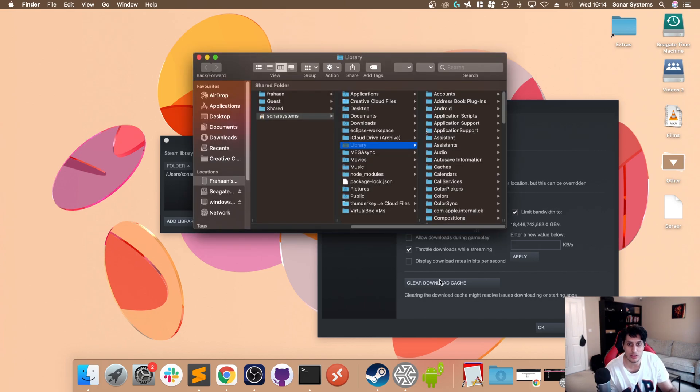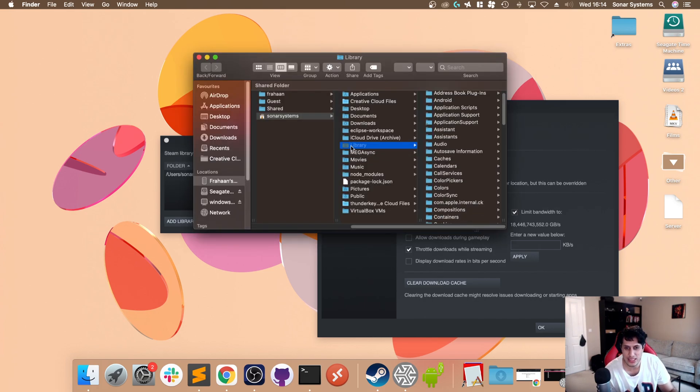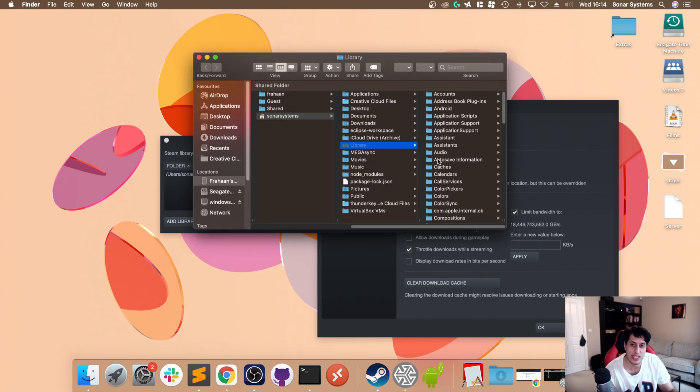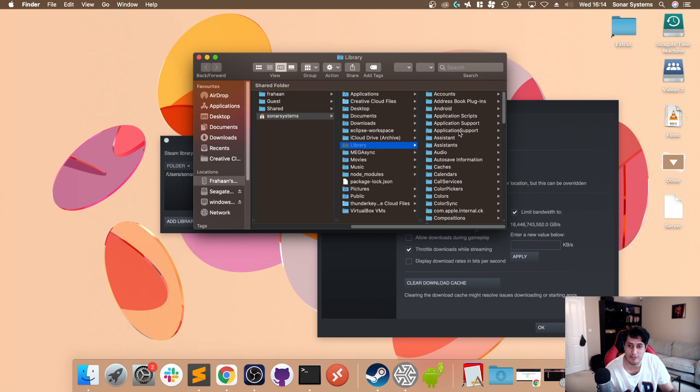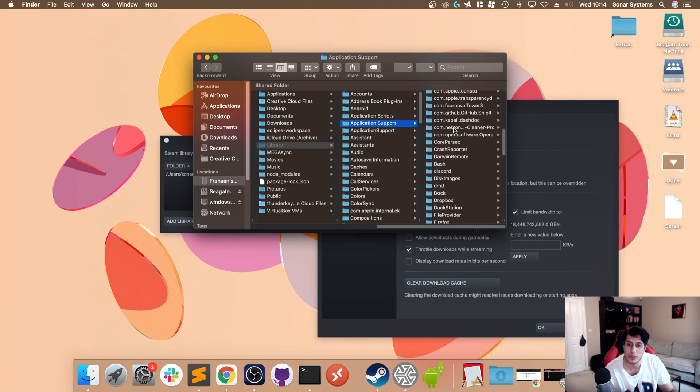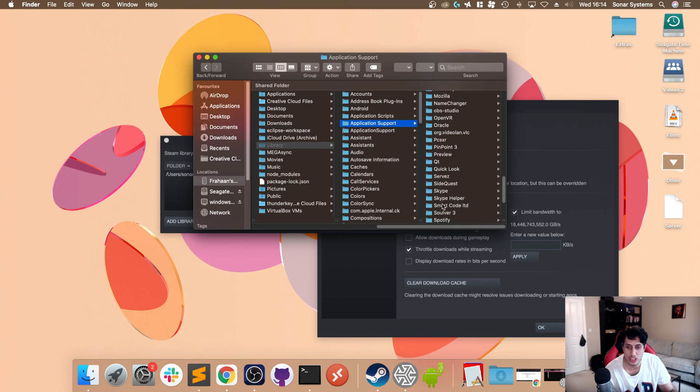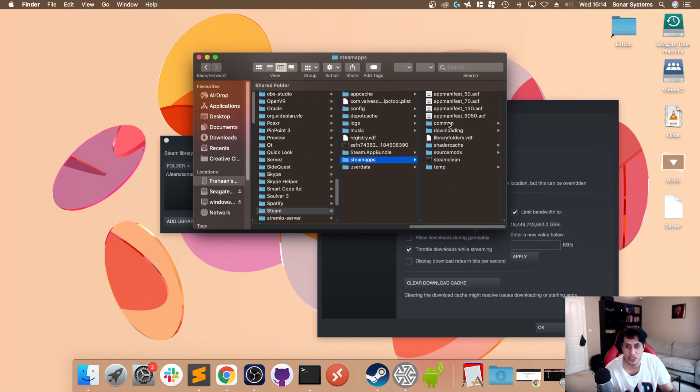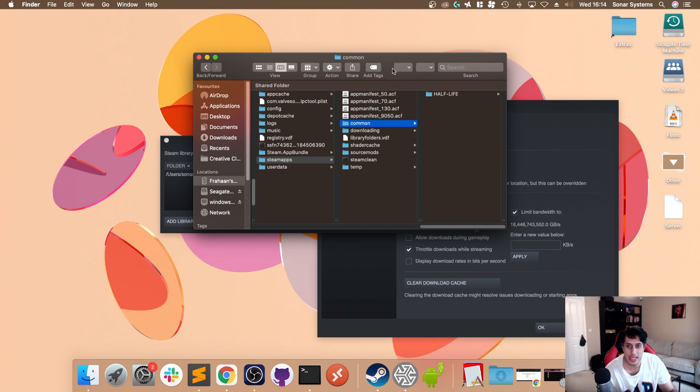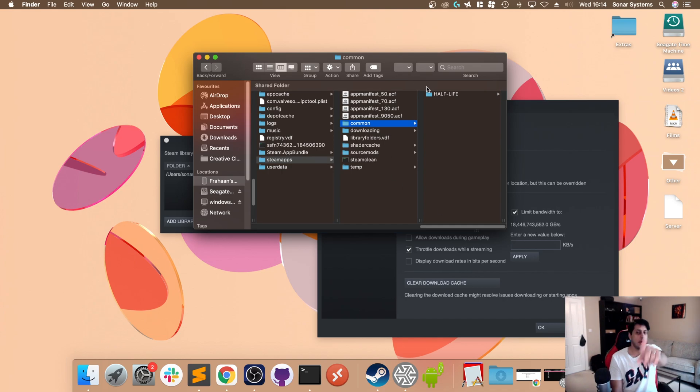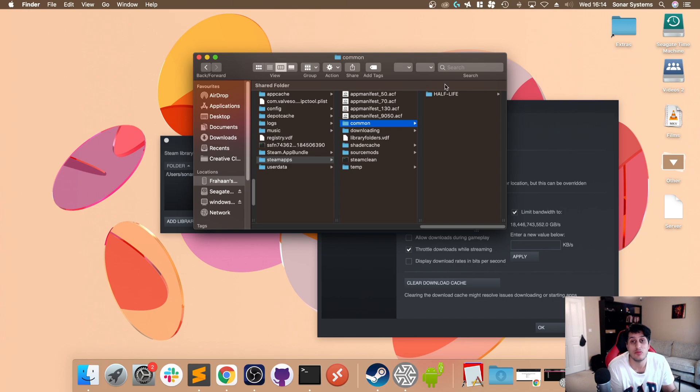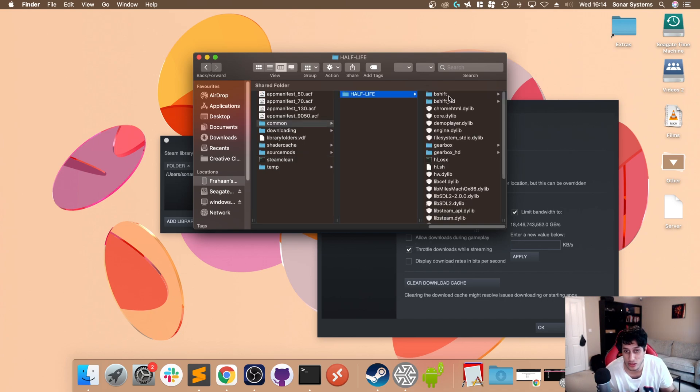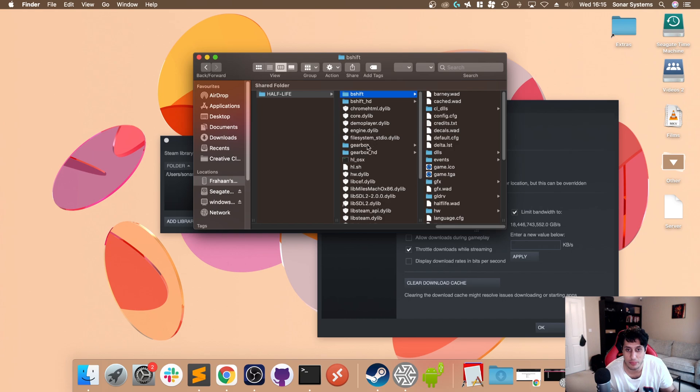Go to Application Support, scroll down to Steam, go to SteamApps, then Common. Here are all your games. With Opposing Force and Blue Shift, because they were original Half-Life mods, they actually appear inside of here. We need to copy over the B shift and the Gearbox folders.